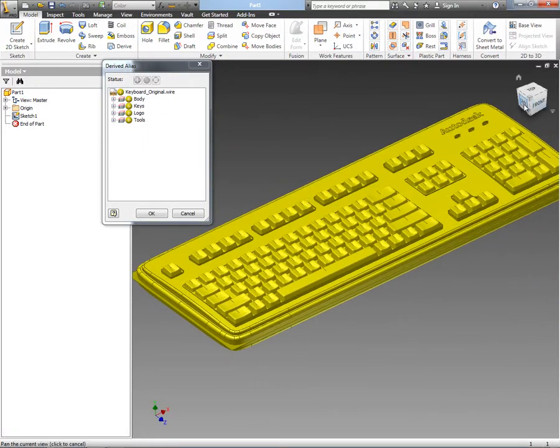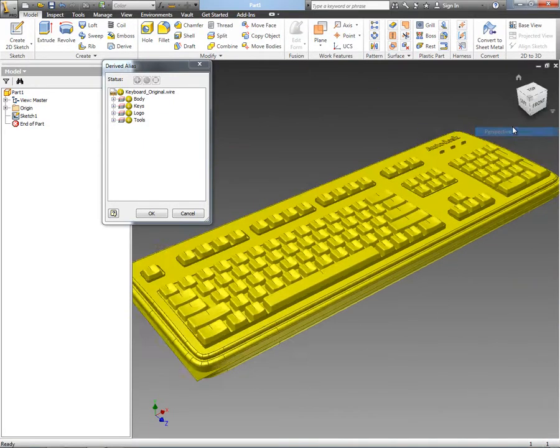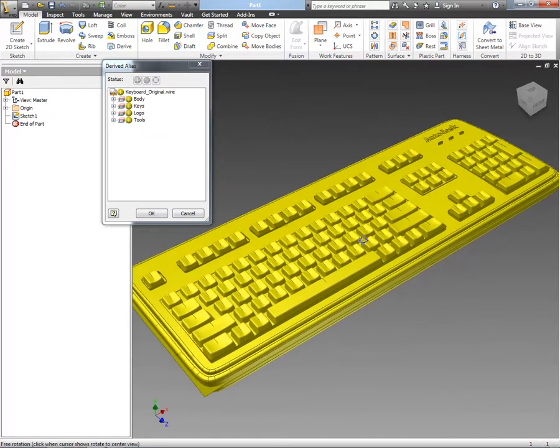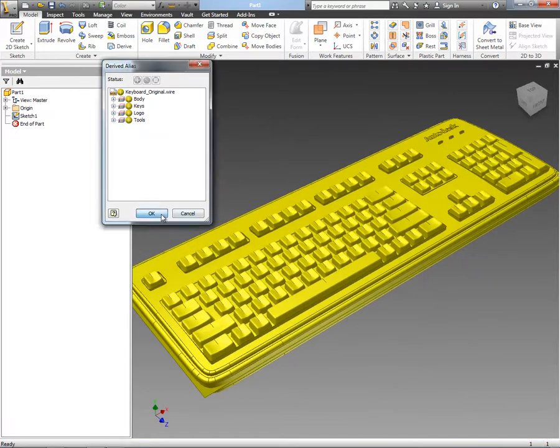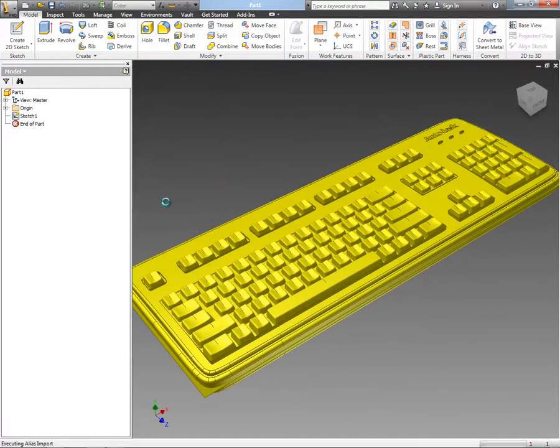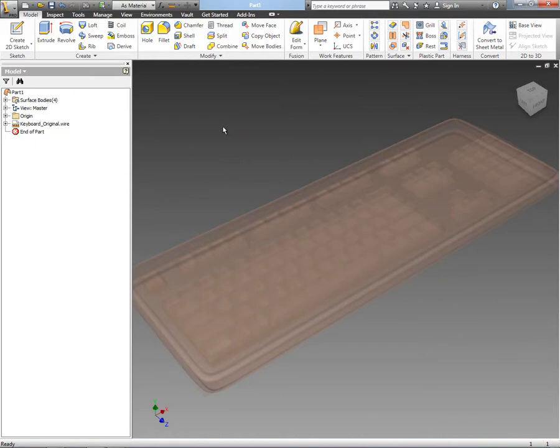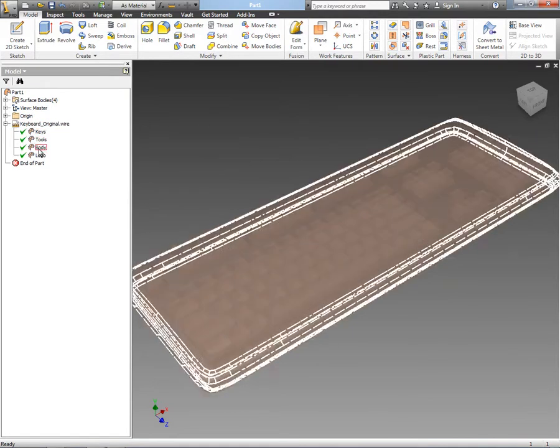We can use the thickened tools and the sculpt tools, all of that great functionality that we've got inside of Inventor to create the engineering design.